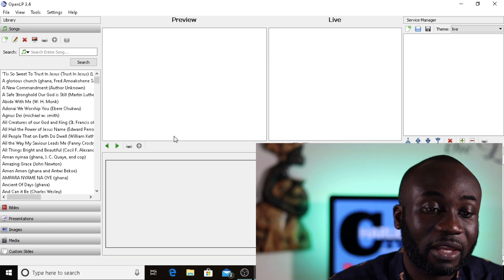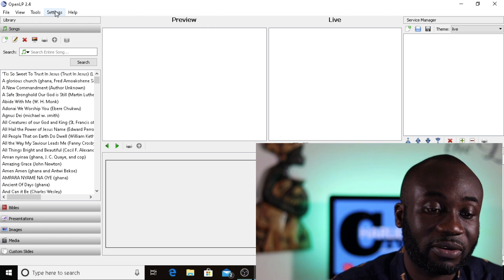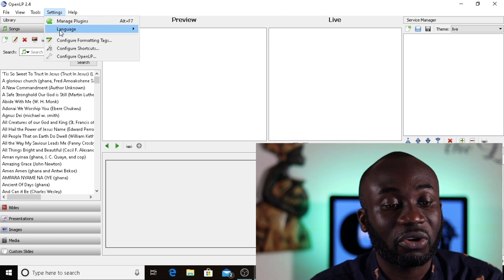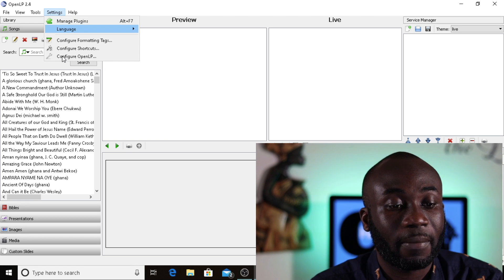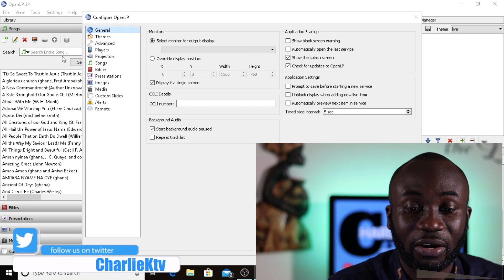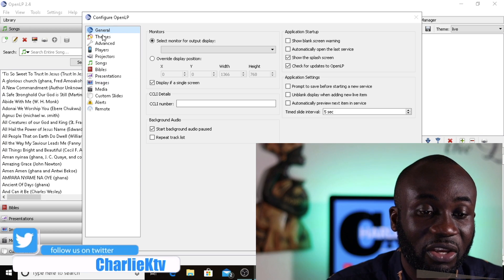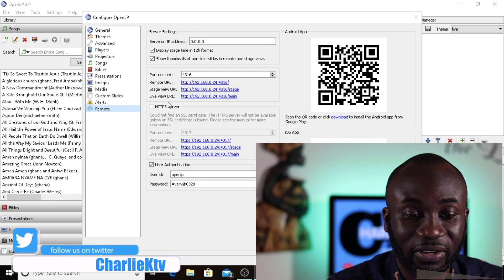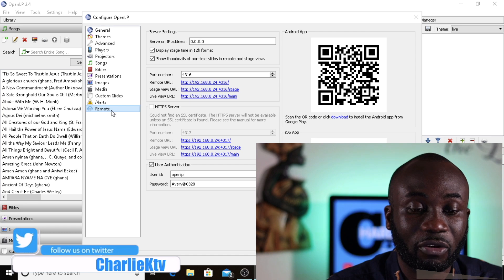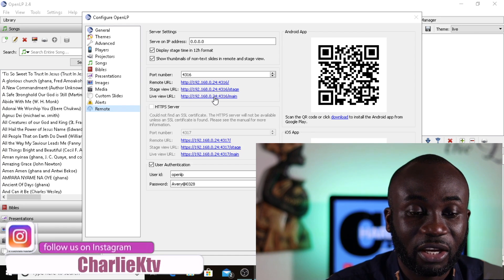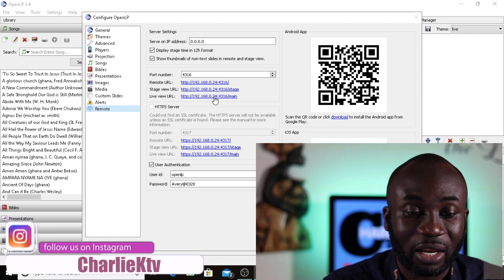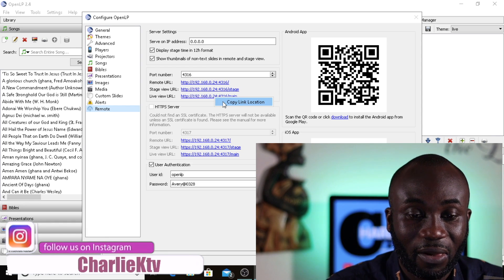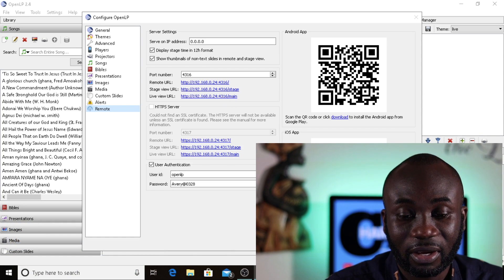When you finish with this one, now you're going to go to Settings right here. When you go to Settings, you're going to go down to Remote. From Remote, you're going to come here and we're going to copy our Live View URL. Copy, and then OK.